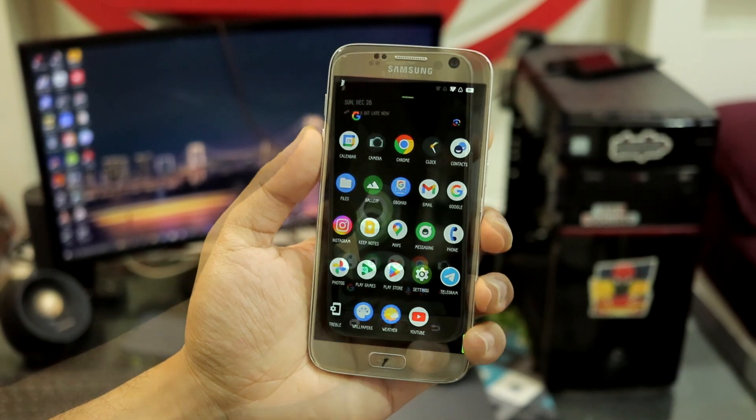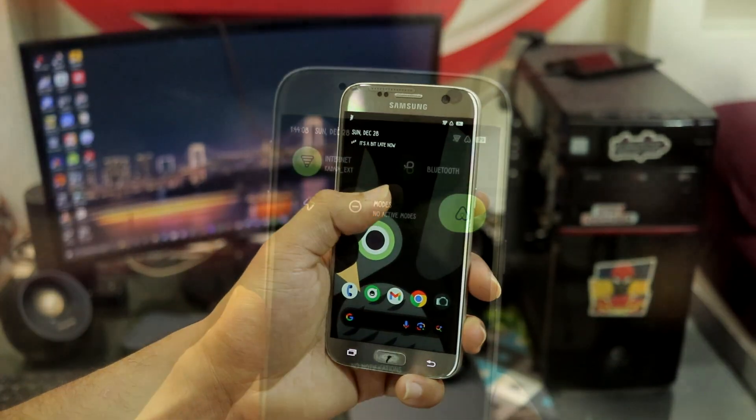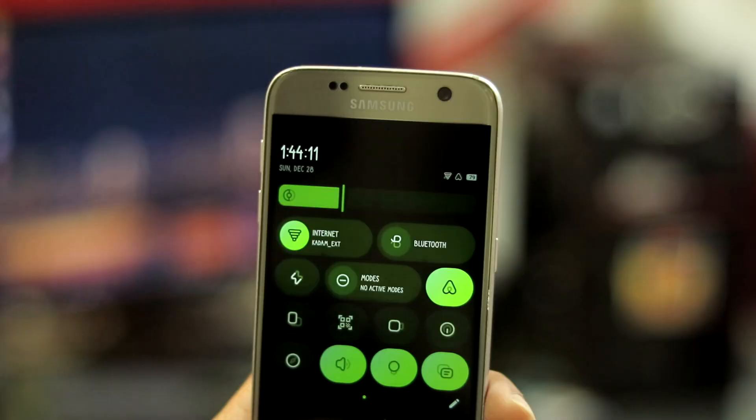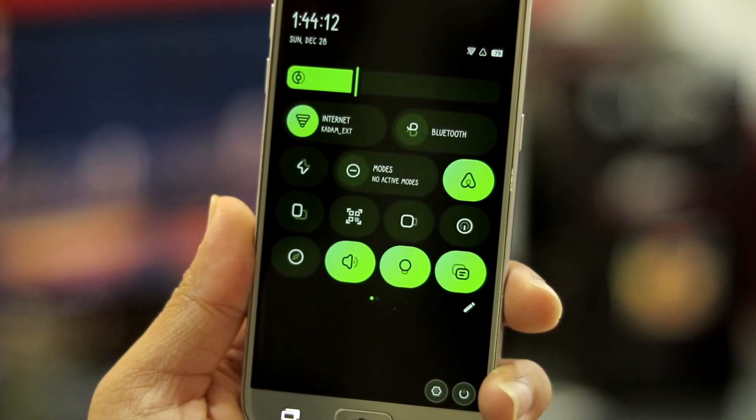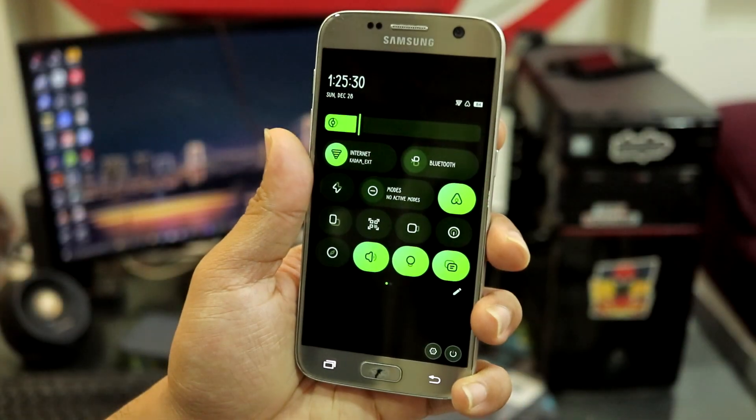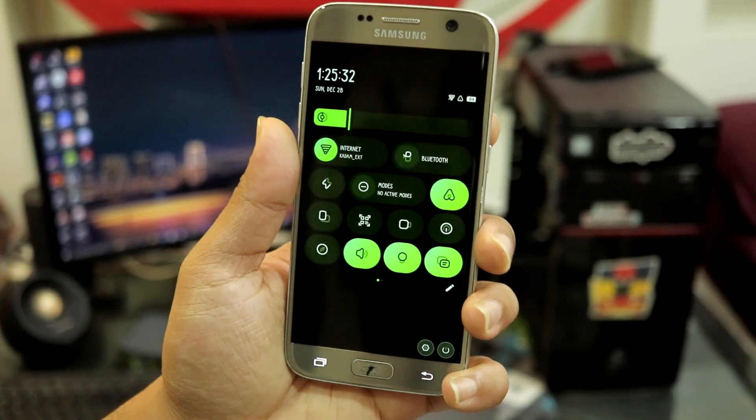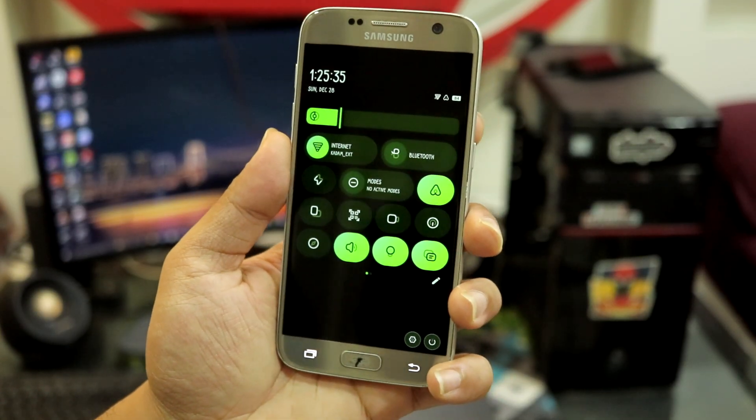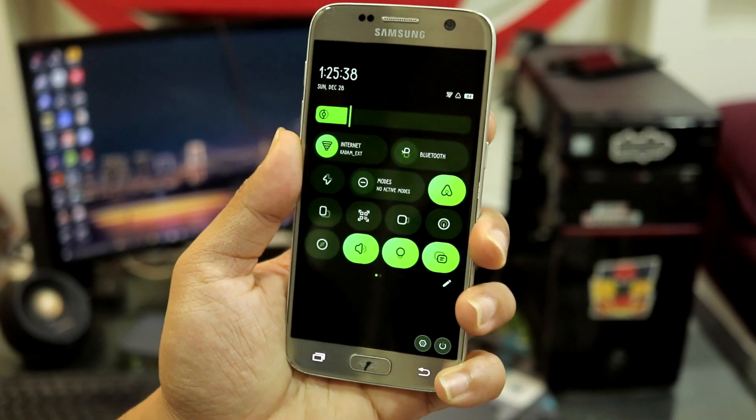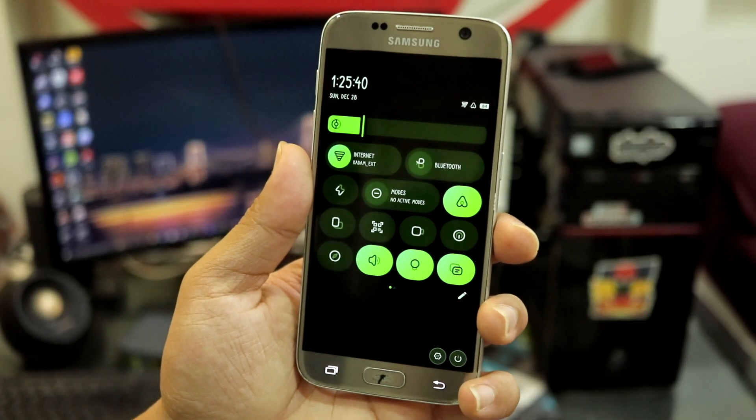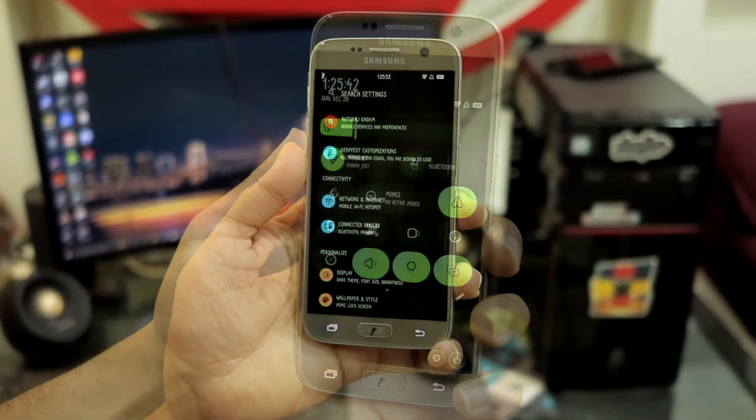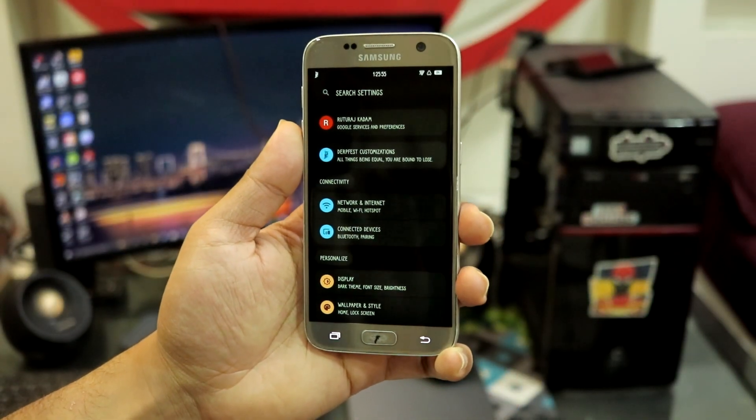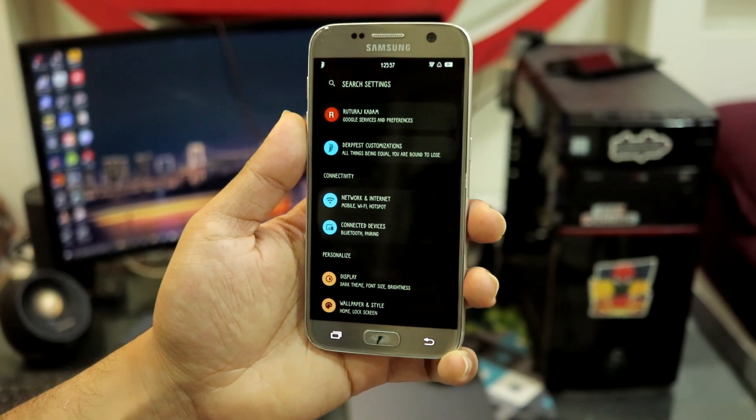You can also check out the quick settings which are a bit gradient themed. You can see they are not totally according to the accent which has been set by the wallpaper, but they're a bit gradient. You can also customize this through the DerpFest customizations which we are going to take a look at afterwards. Now let me show you all the settings, the basic settings briefly, then we're going to move towards DerpFest customizations.